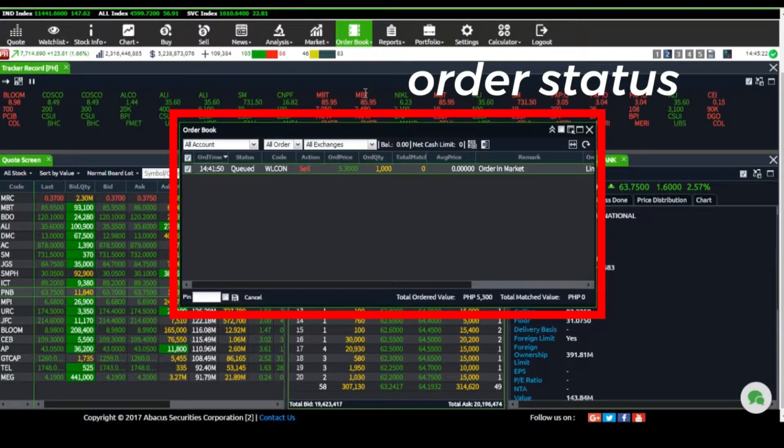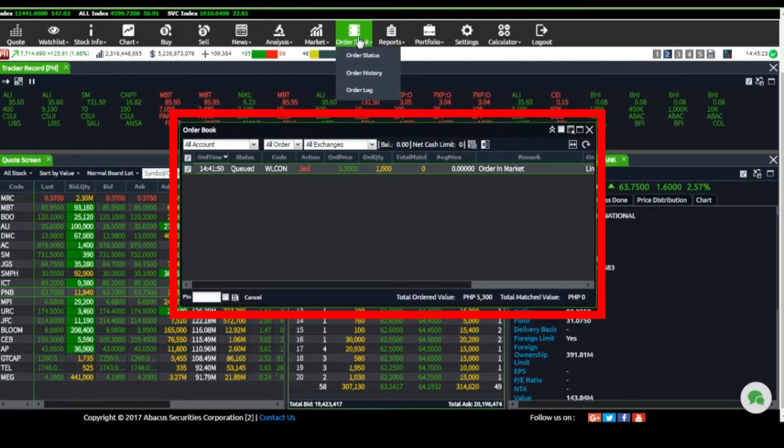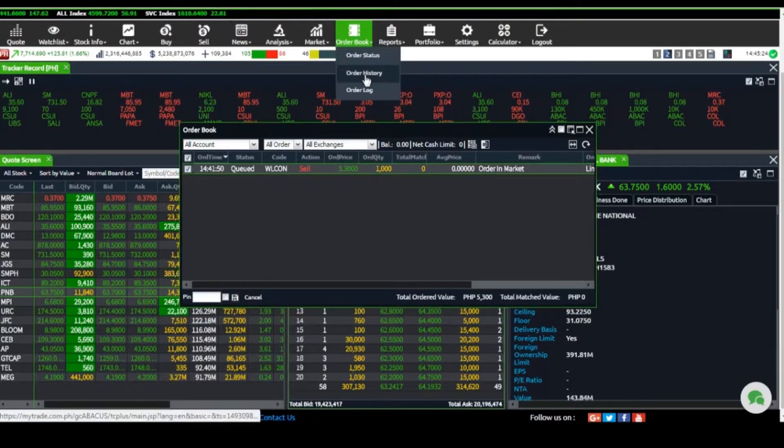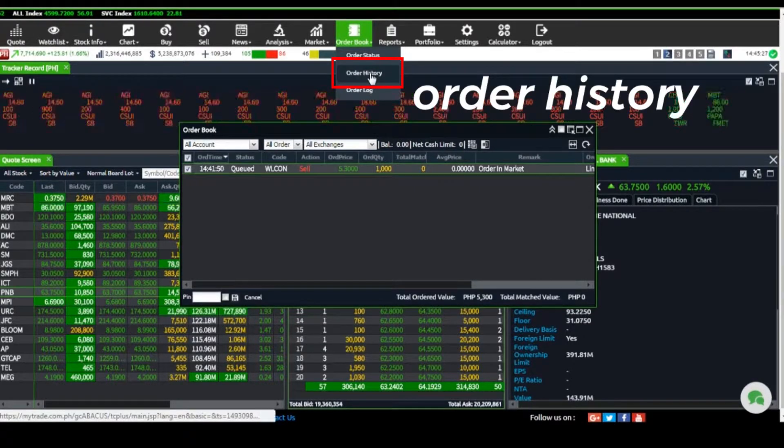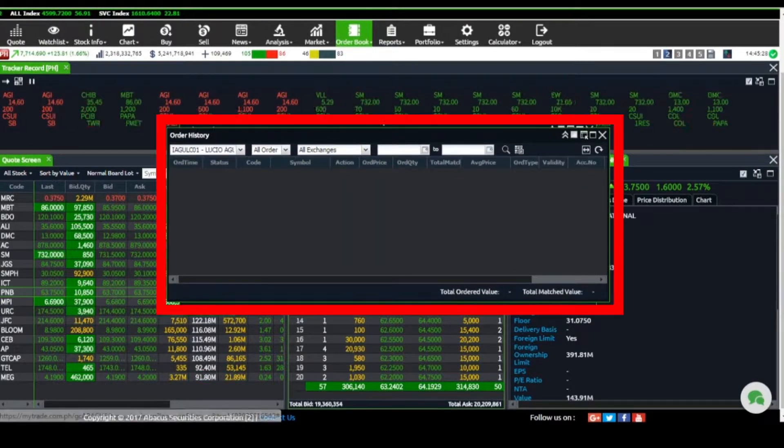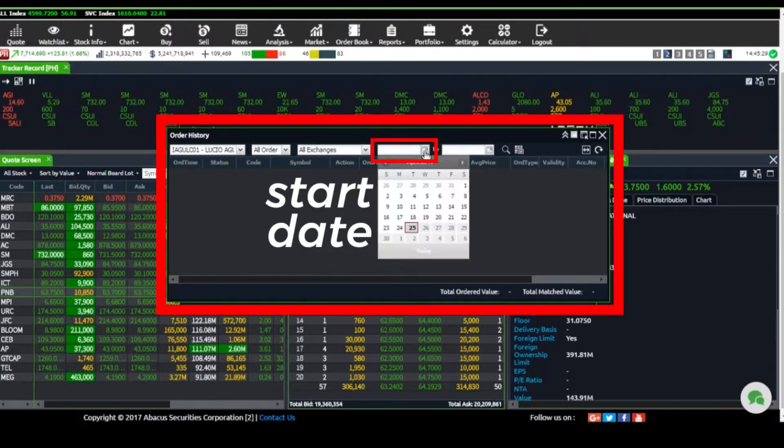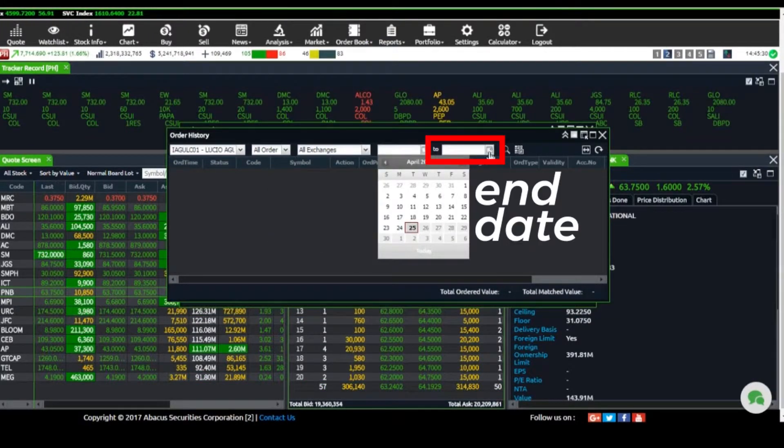To know the history of your orders, go to the Order Book tab, click on Order History, and enter the Start and End Dates.